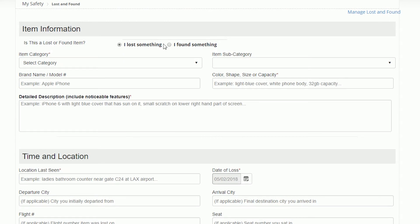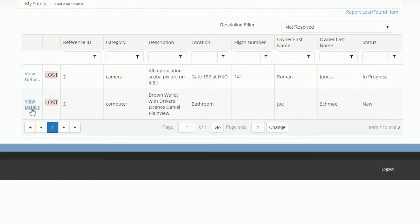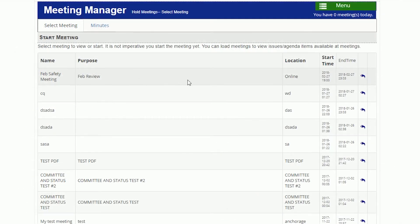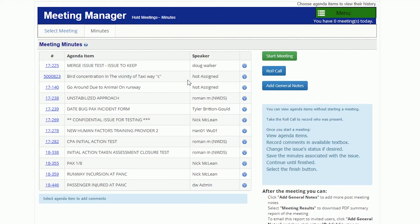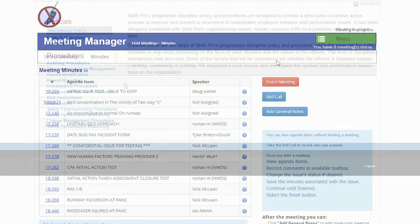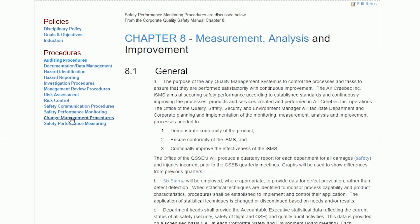Lost and Found Manager to manage all lost and found items with many automated features. Meeting Manager to track meeting minutes and review security issues. A Policies and Procedures Manager to provide guidance for all security operations. And much more.